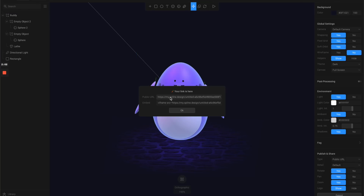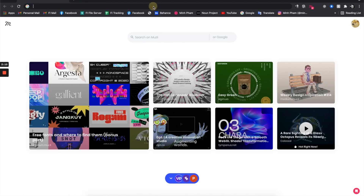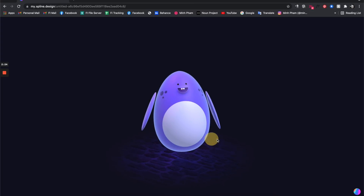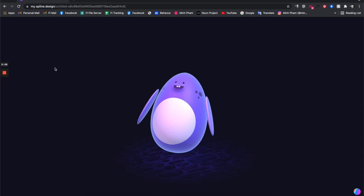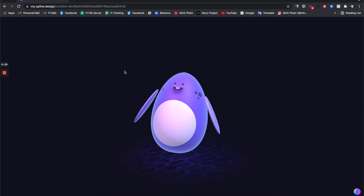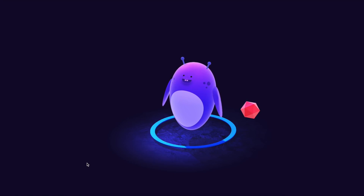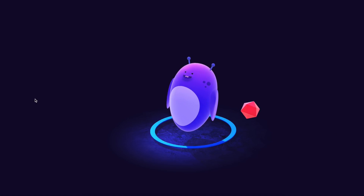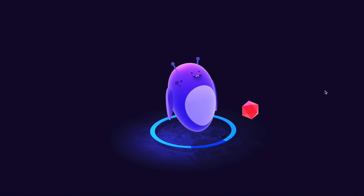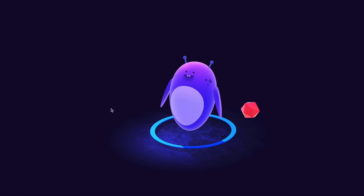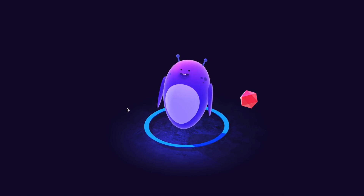I'll try the public URL export — give it a few seconds. Once done, it gives you a link you can copy, paste into your browser, and the 3D scene loads perfectly in the web browser, looking really smooth. That's basically how you create interactive 3D with Spline — and that was just the tip of the iceberg. I encourage you to try the tool and explore for yourself. Hope you enjoyed the video!